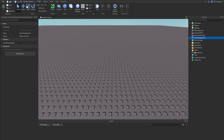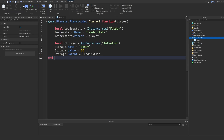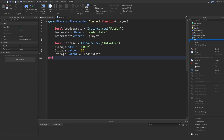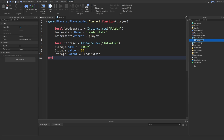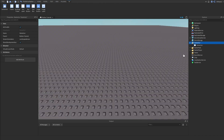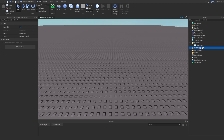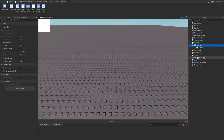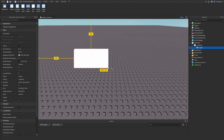Let's start off by pressing our ServerScriptService and adding in a LeaderStats script. You can copy and paste this from the description below, and make sure to rename the script 'LeaderStats' so you know what it is. Once you've got that done, we can close this and press on our StarterGui, insert a ScreenGui, and rename this to 'CodesGui'. Then we can add in a Frame and scale this to a nice size.